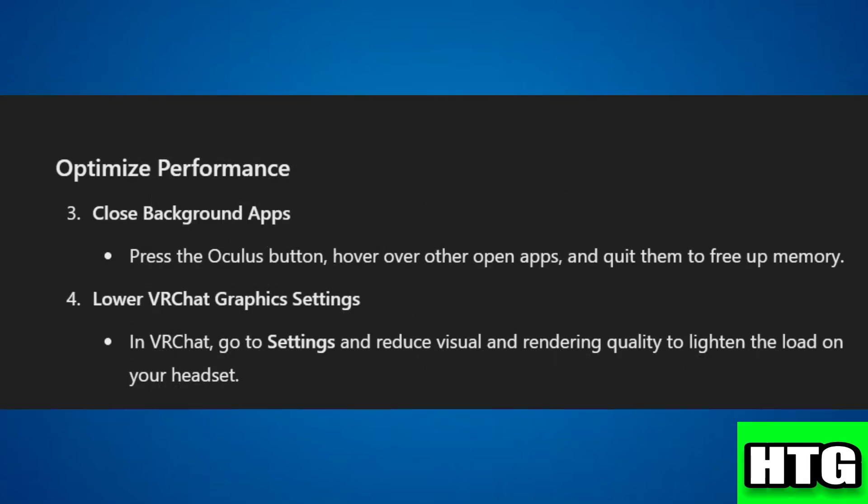Step 2: Optimize Performance. To optimize performance, close background apps. Press the Oculus button, hover over other open apps, and quit them to free up memory.